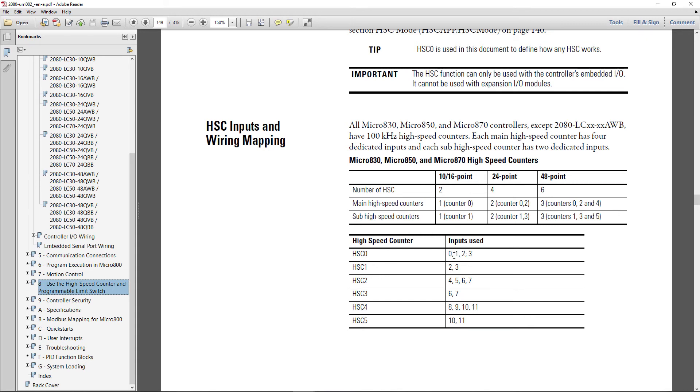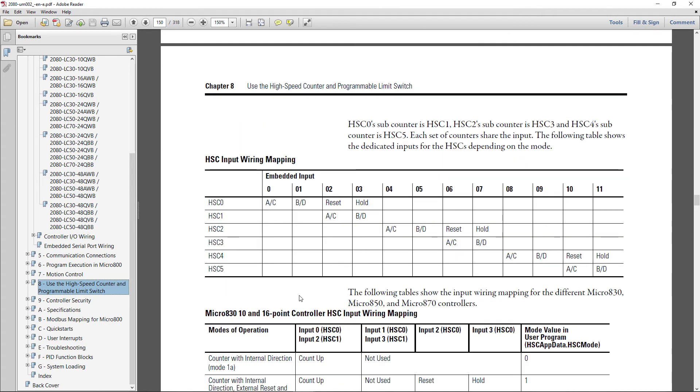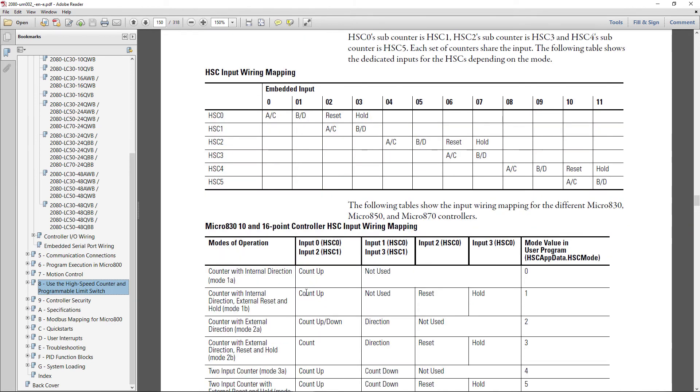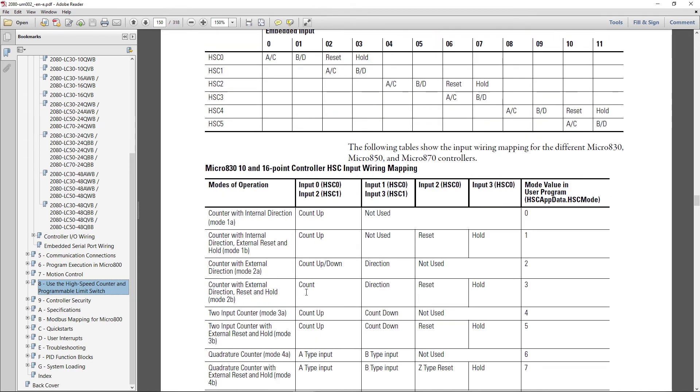And the same goes for 2 and 3 and 4 and 5. And here's a chart for high-speed counters. So this chart shows the dedicated inputs for the high-speed counters depending on the mode, and down here shows you the modes.